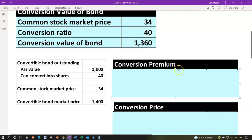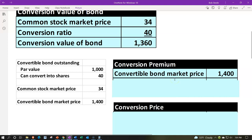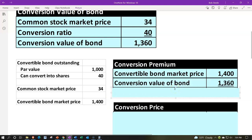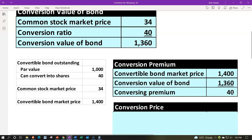The conversion premium is calculated as the convertible bond market price minus the conversion value. If we purchase the convertible bonds at the current market price of $1,400 and convert them into stocks where the current stock value is $34, we'd have $1,360 worth of stock — meaning we would have overpaid by $40.